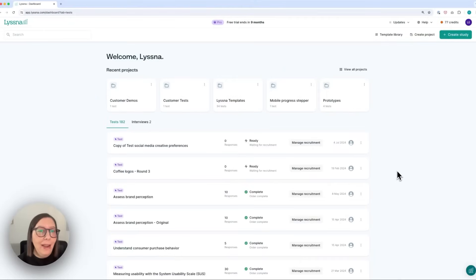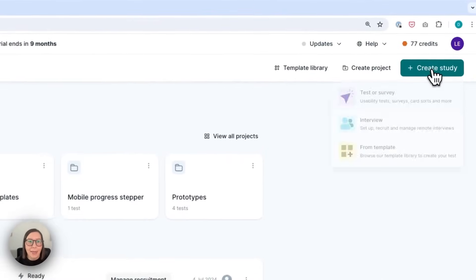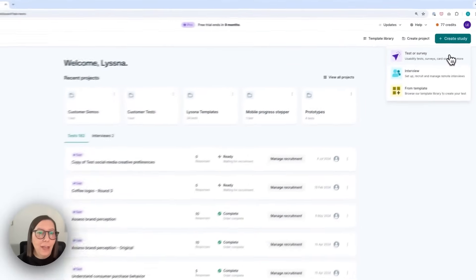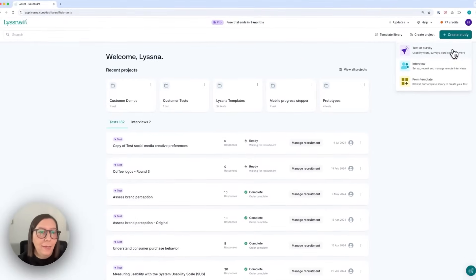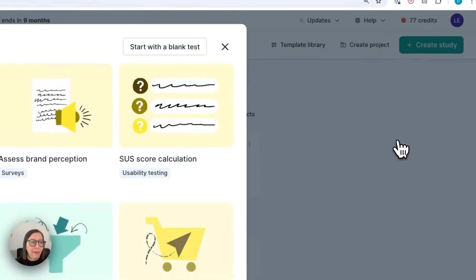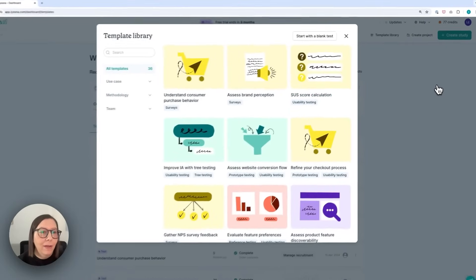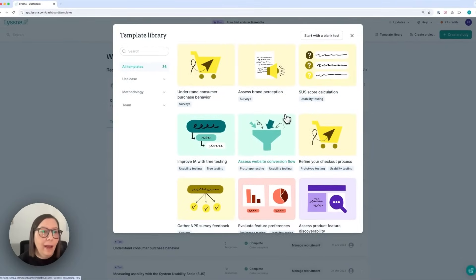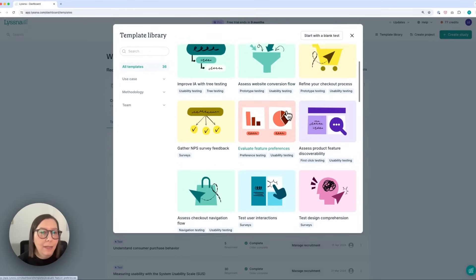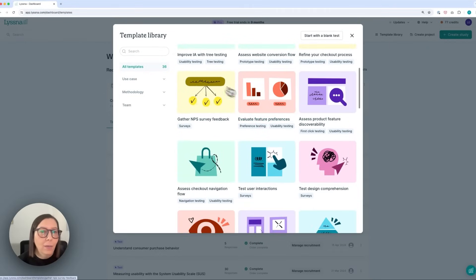Okay, now that we've got a basic understanding of what unmoderated usability testing is and when it can be helpful, let's take a look at how to set up a quick test using Lyssna. Here I am on the Lyssna dashboard and I'm going to go to create study. From here I can select test or survey to run an unmoderated test or I can head to the template library. In the library I can browse all of the ready-made templates or I can sort them by use case, methodology or team.